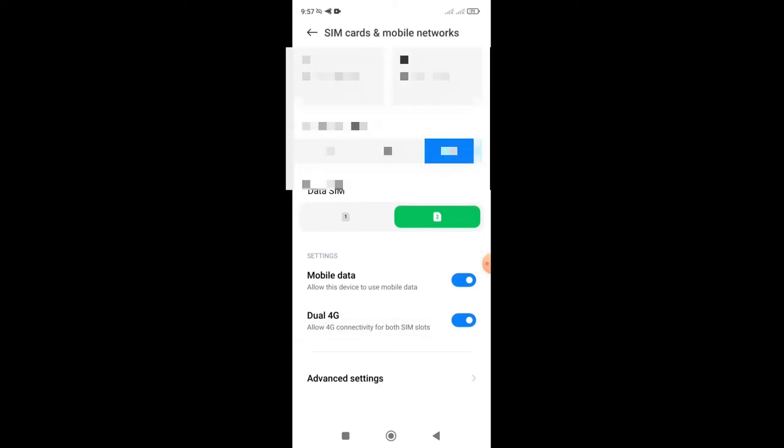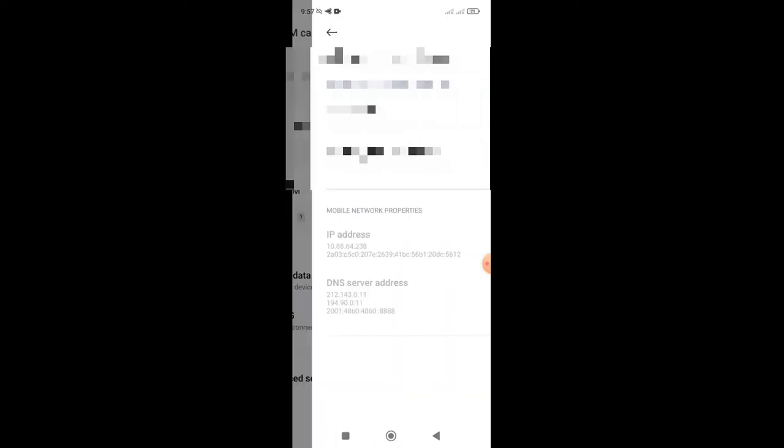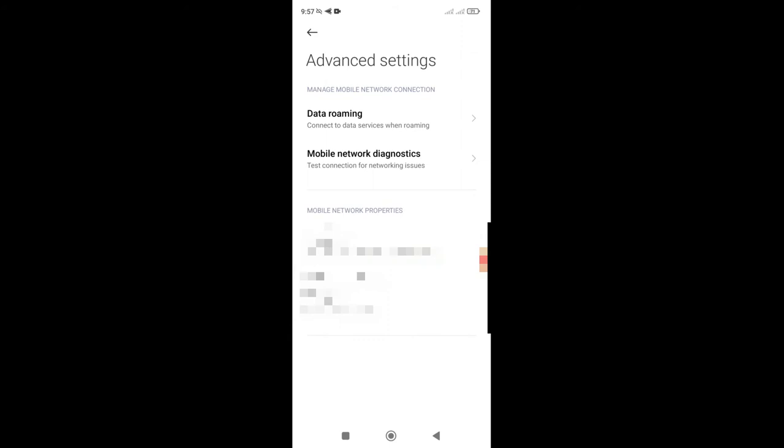If I scroll down a bit, there is an advanced settings page here and there is now something called data roaming that has appeared, you may see.